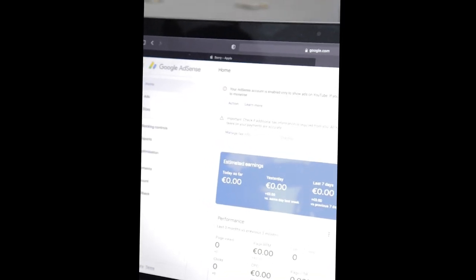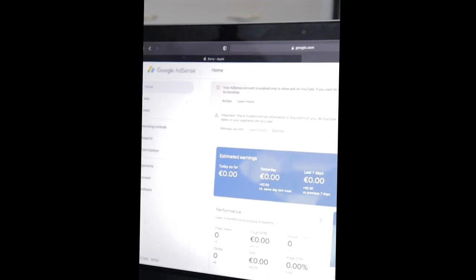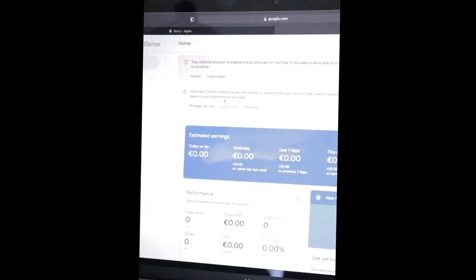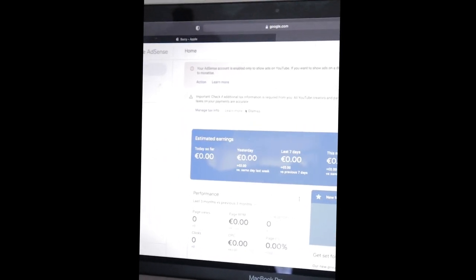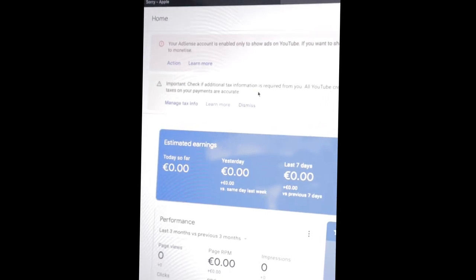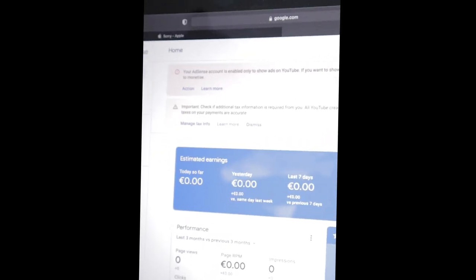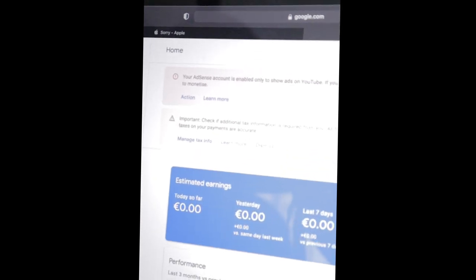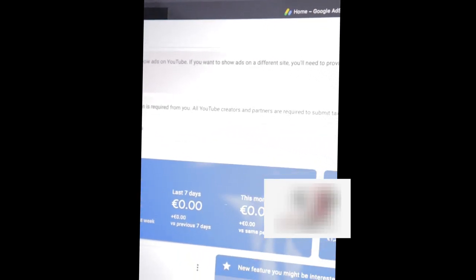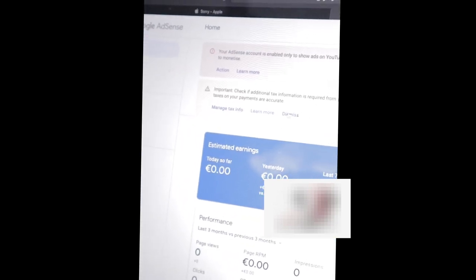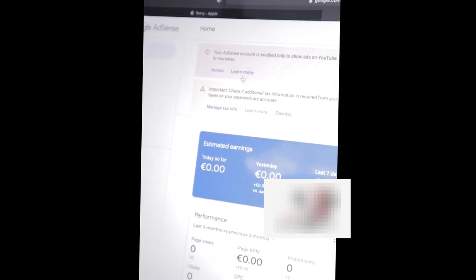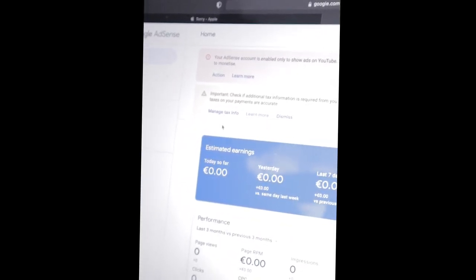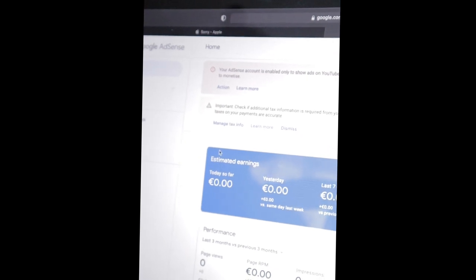And how to lower your tax rate. Hope you enjoy and subscribe if you haven't. You open your AdSense account and you'll see this thing here that is - check if additional tax information is required from you. All YouTube creators and partners are required to submit tax information to ensure any applicable taxes on your payments are accurate. So if you've already done it you'll dismiss, but because we are doing it right now with you guys, we are going to manage our tax info.